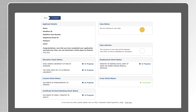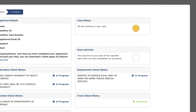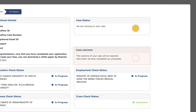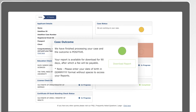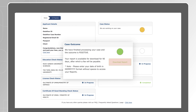Once your report is ready, you will be able to download a copy of it under the section Case Outcome, provided the authority you have applied for permits you to download it.